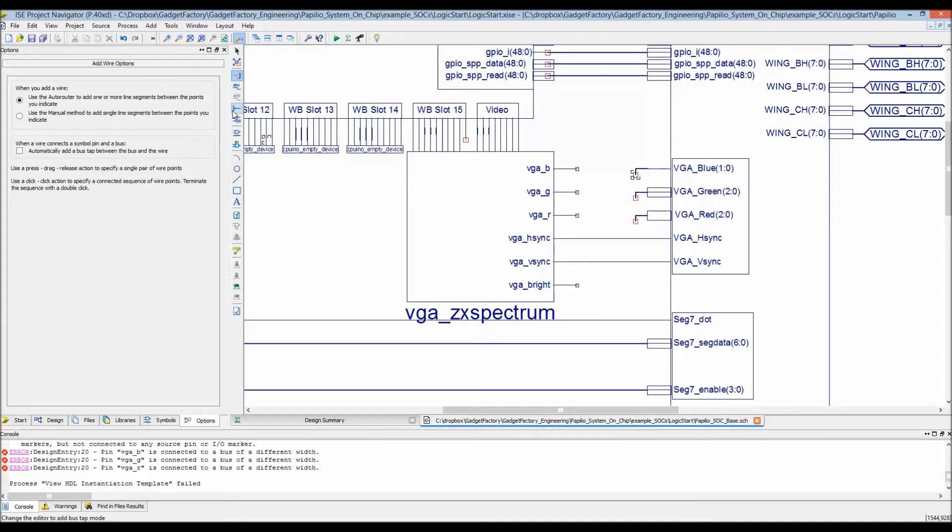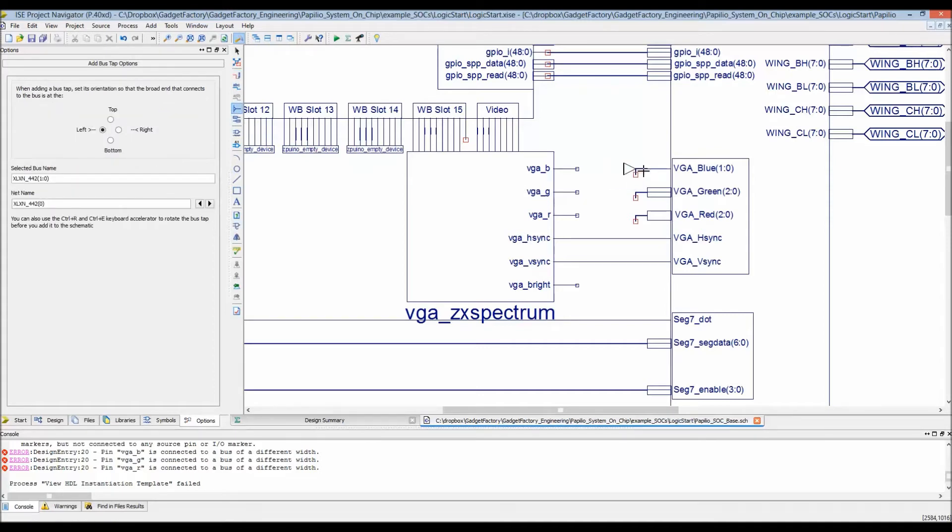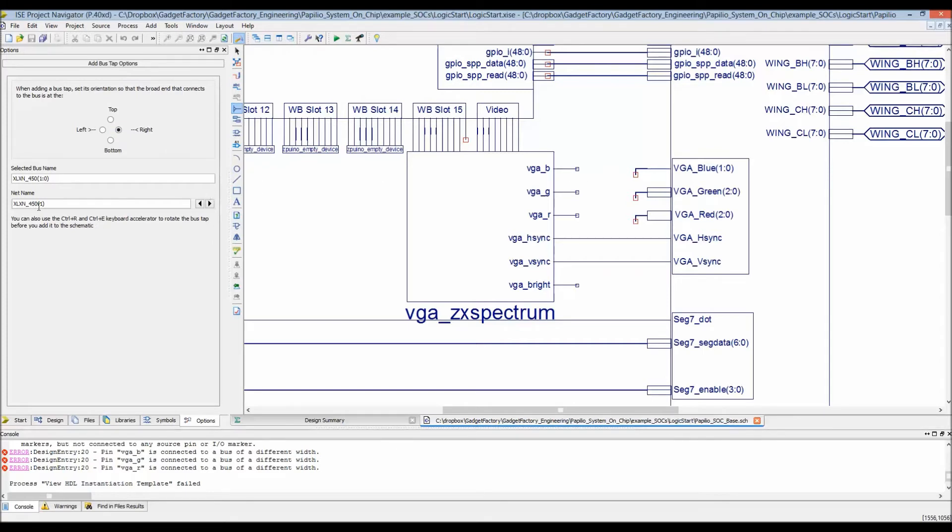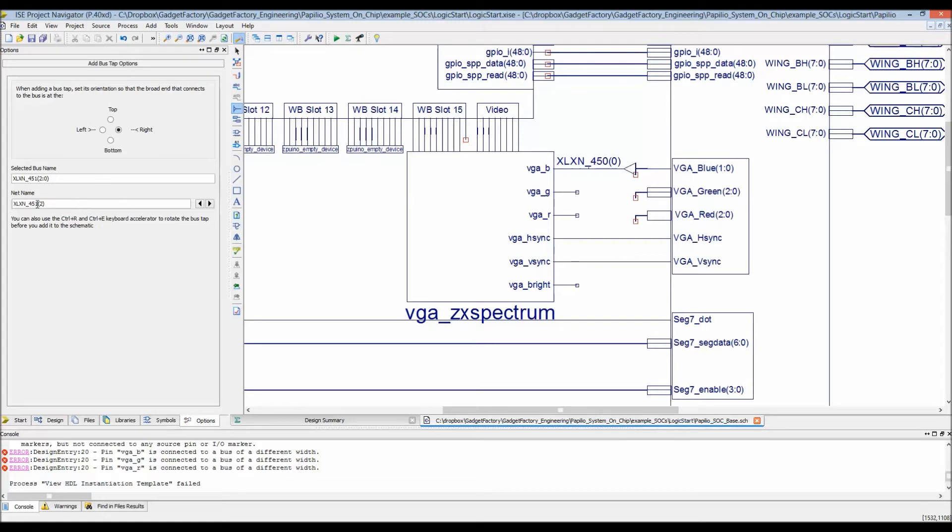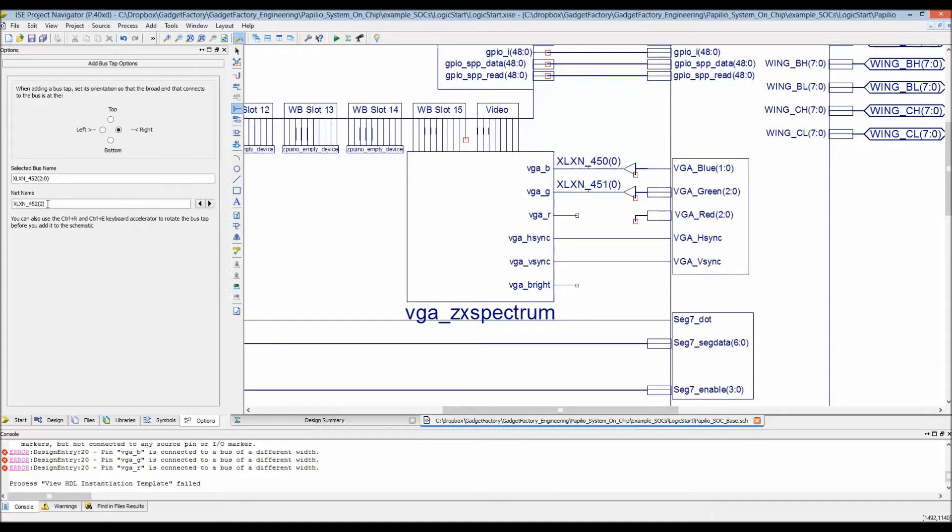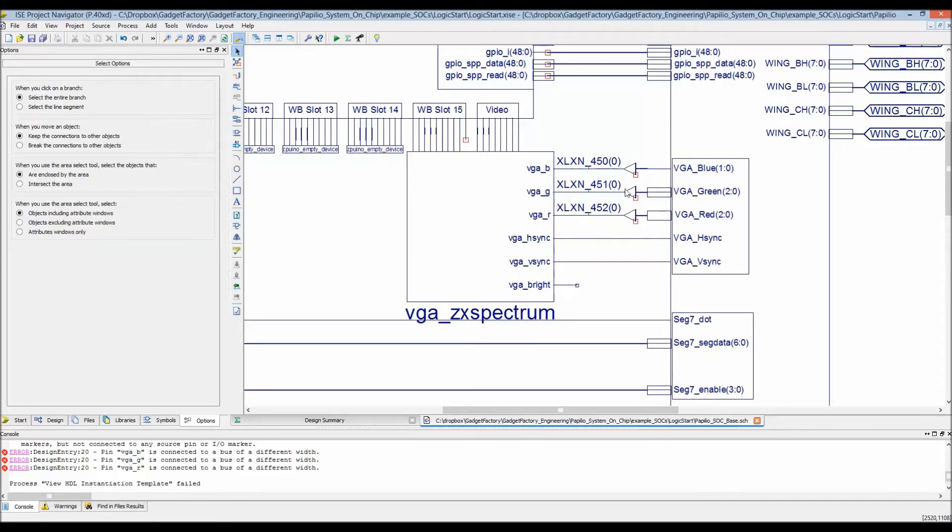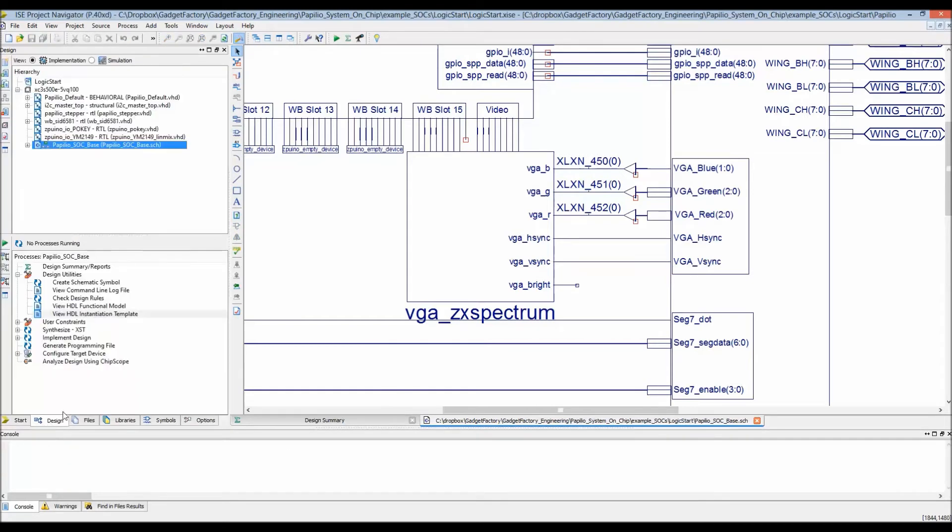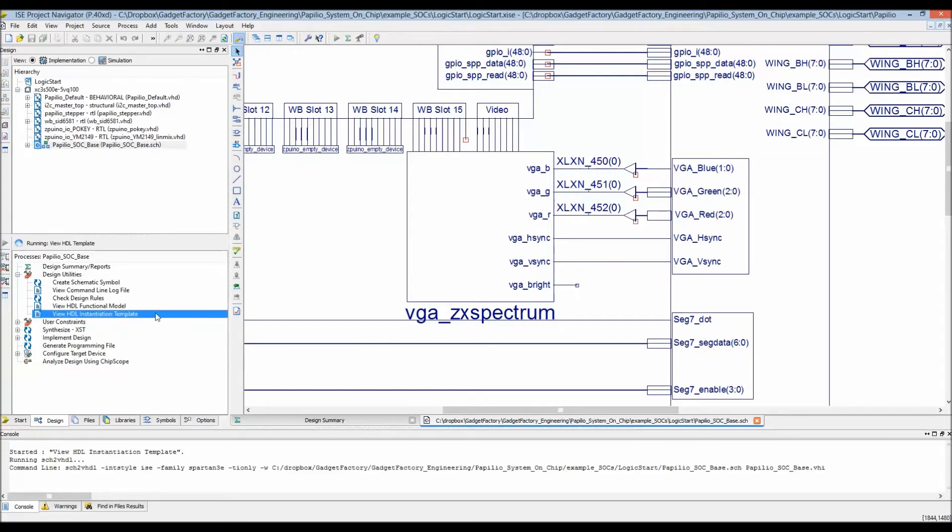We'll do bus taps. It needs to go to the right. We need to make this zero and connect it. Let's do this bus, make this zero. Then let's connect this bus, make this zero as well. Those are all connected, so now we should be able to have a valid design and look at the HDL.